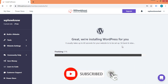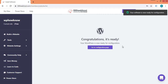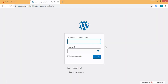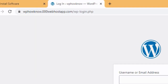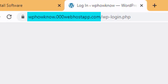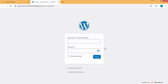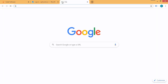WordPress and your website have been installed successfully. To access your newly created WordPress website dashboard, click on 'Go to configuration page.' This is the login page of your WordPress website. In the address bar, you can see the website name — in our case, wphowno.000webhostapp.com. Whenever you want to get to the login page, enter wp-login.php after the website name. Before logging in, let's first see the front end — copy the website name and paste it into a new tab.